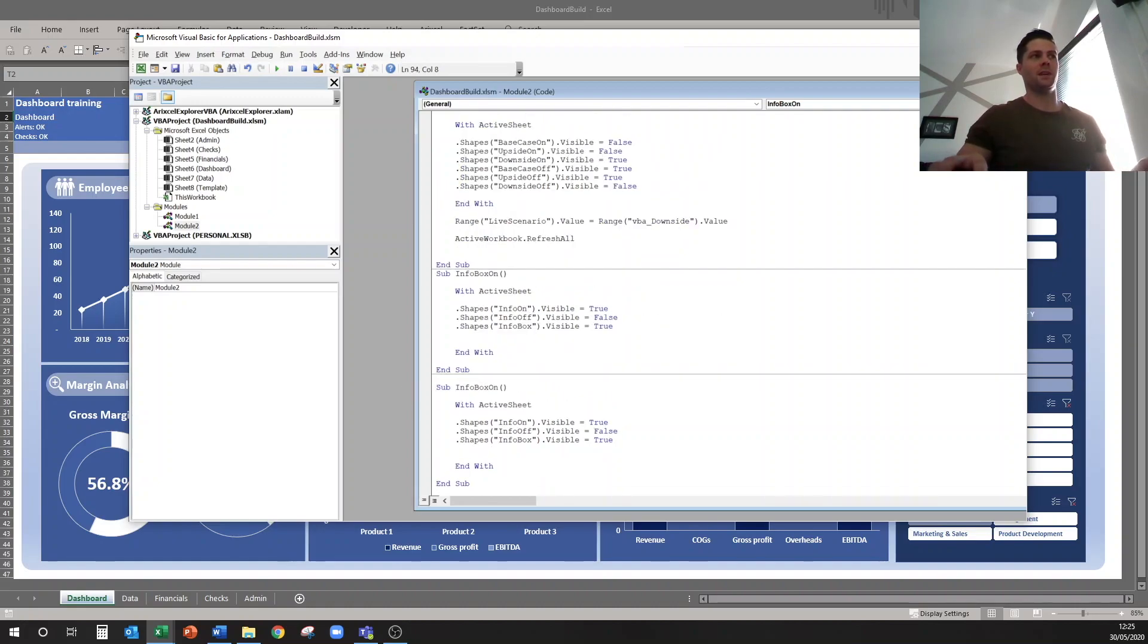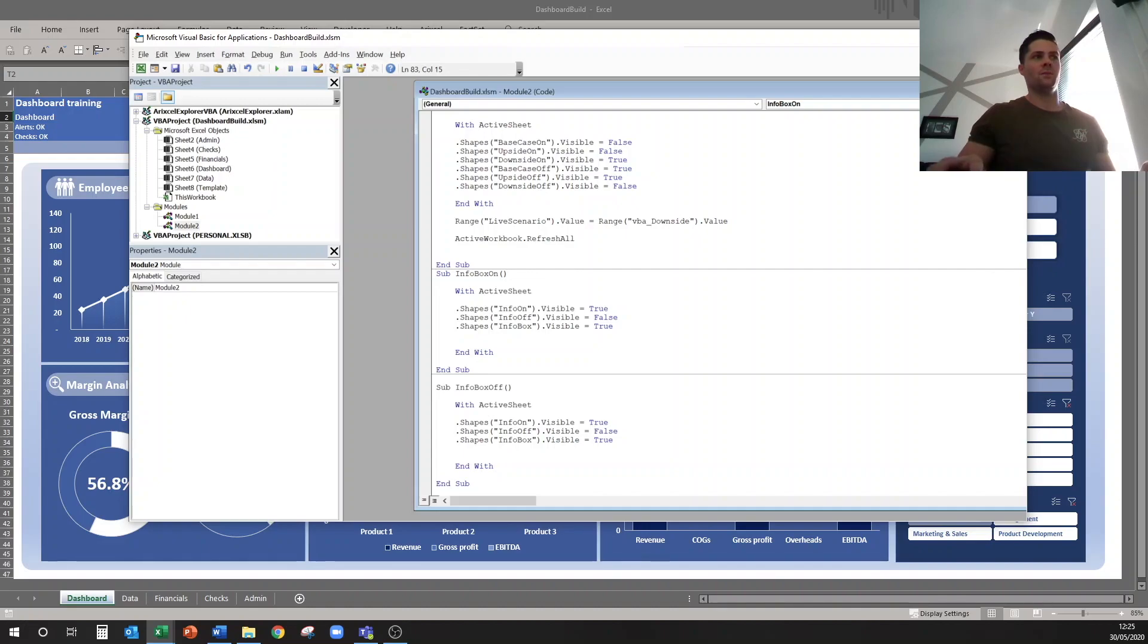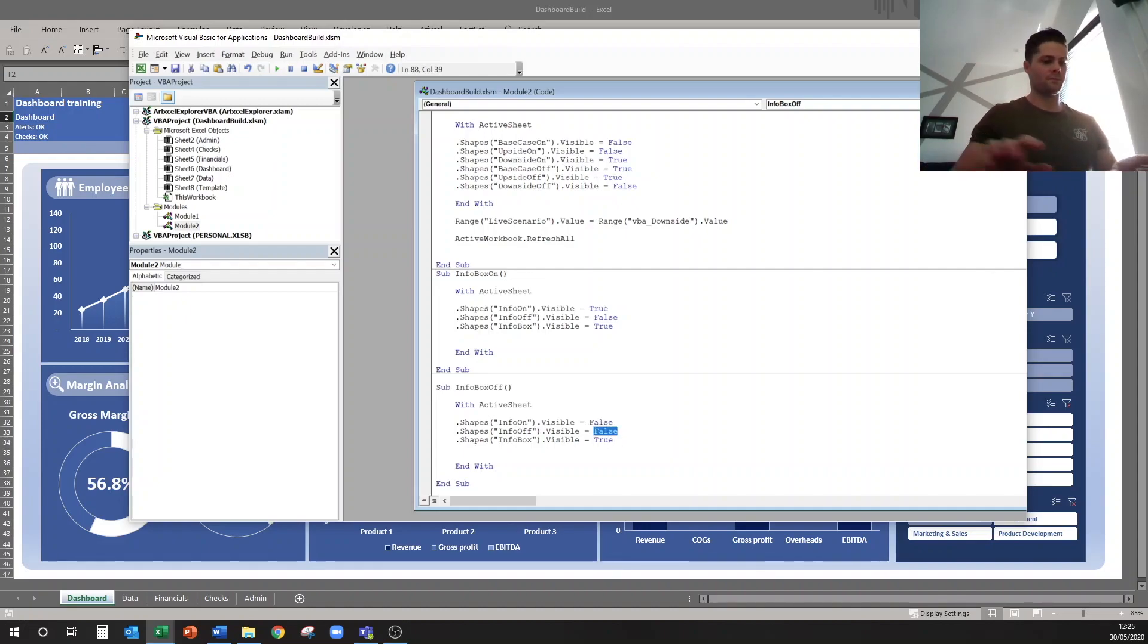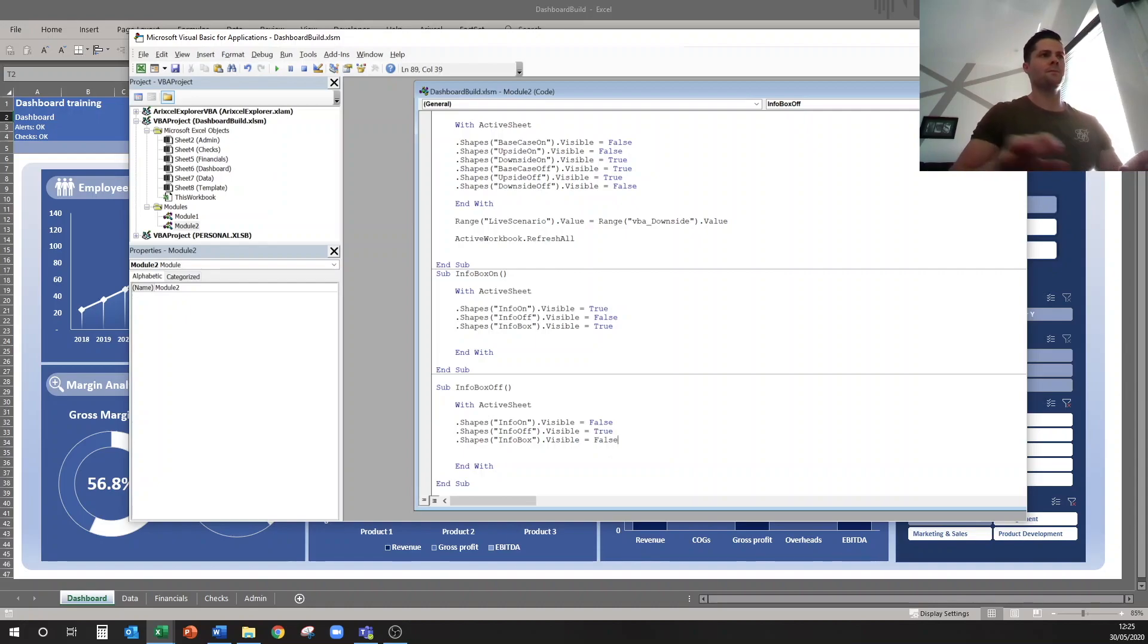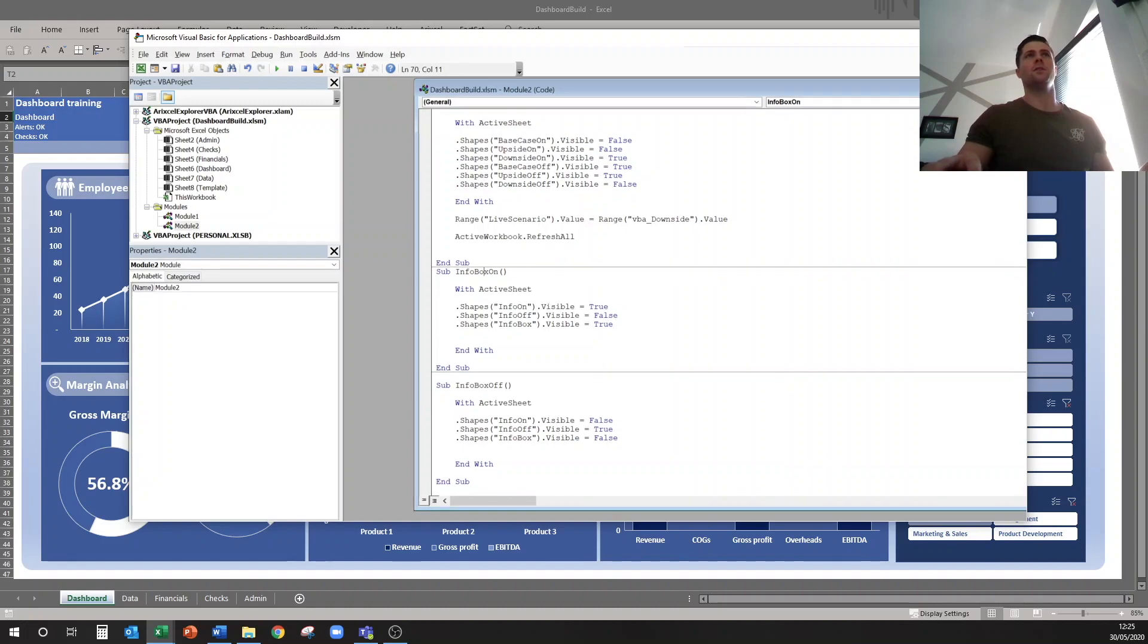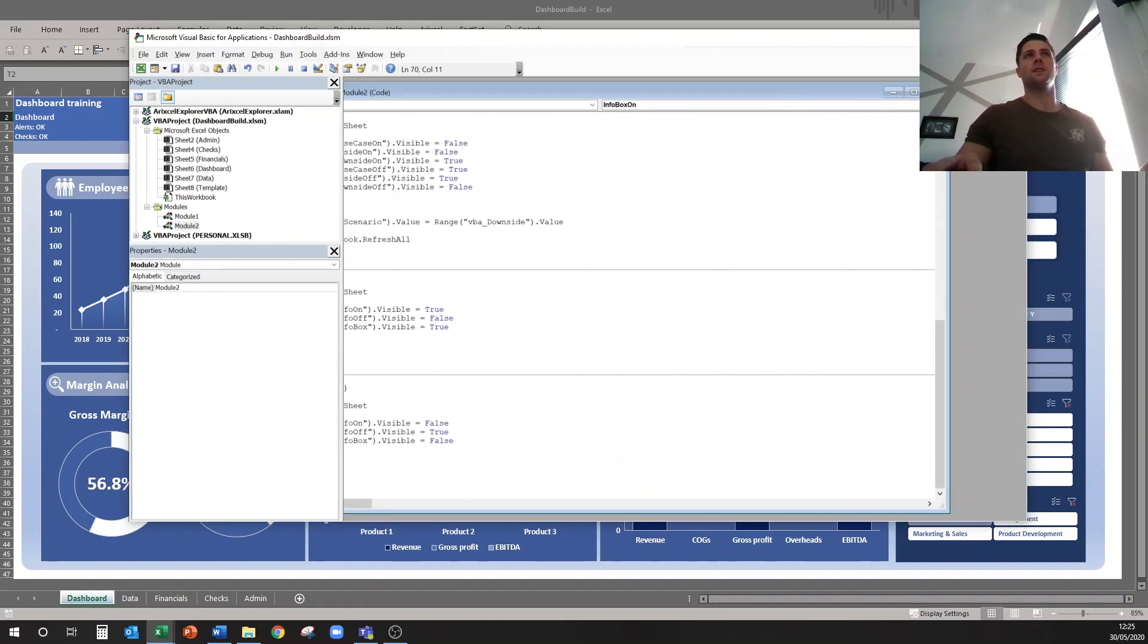So copy paste that macro again, we'll change this to off, and then we just need to flip all these signs to be opposite. Cool, now I've got info box off and info box on. Let's go assign them and test them.